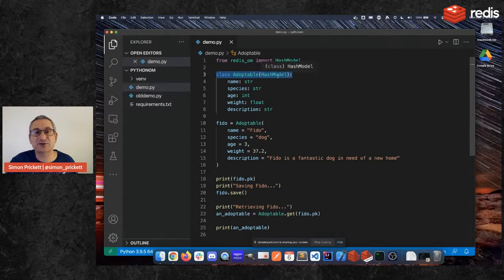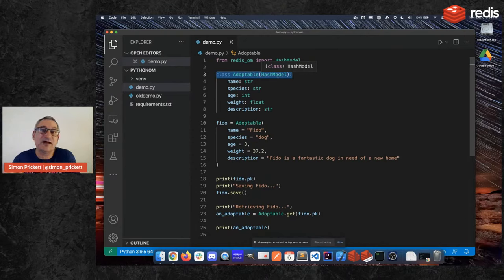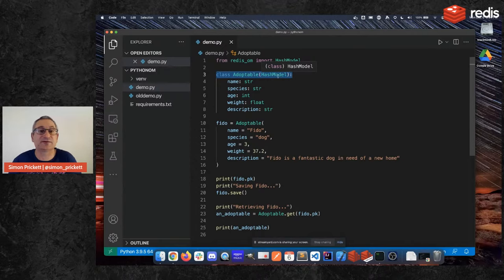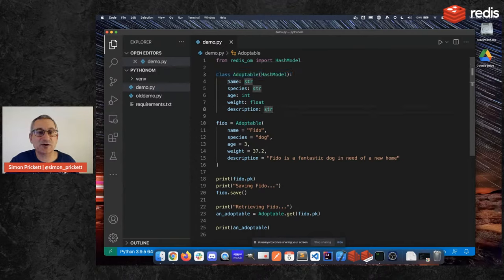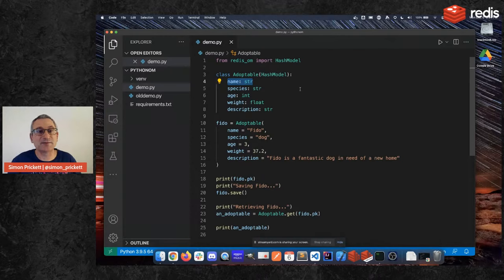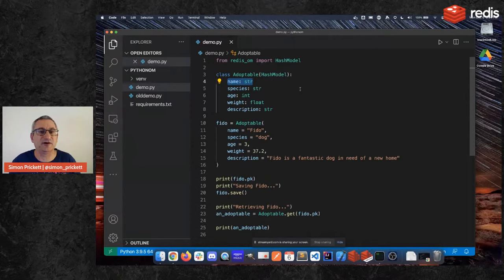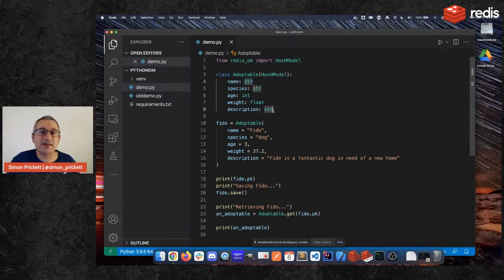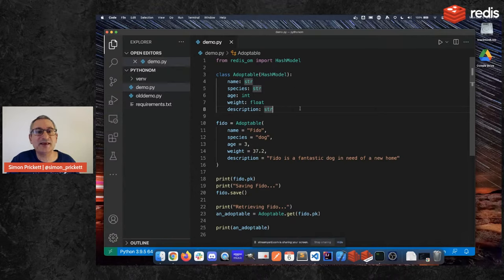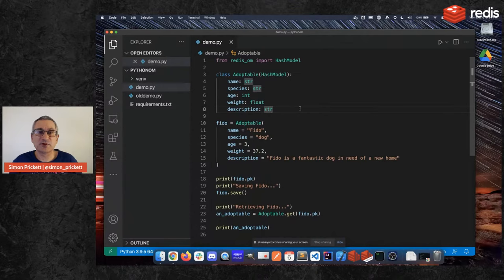And we're going to extend the class called HashModel which is something that Redis OM provides that basically says map this onto a hash into Redis. And then we are going to define each of the fields and give them a data type. So we have a name here and that's a string, species that's a string, and age that's an integer, weight is a floating point number because we can have fractions of a pound or a kilogram or whatever our weights are but we can't have fractions of a year. So we don't care if that dog's three or 3.5, three or four is fine.